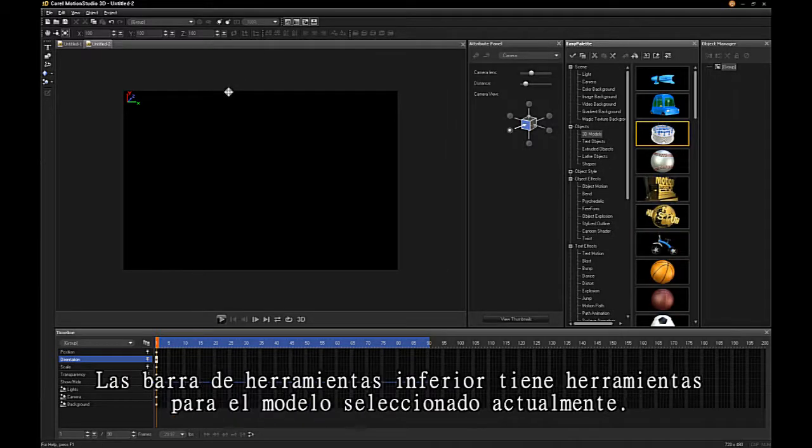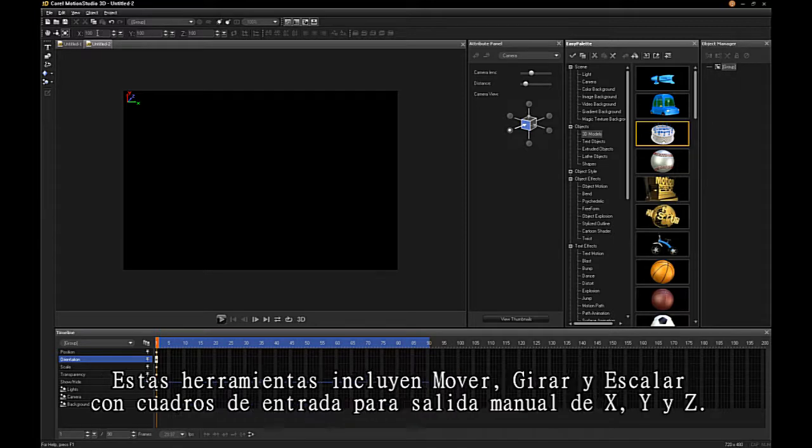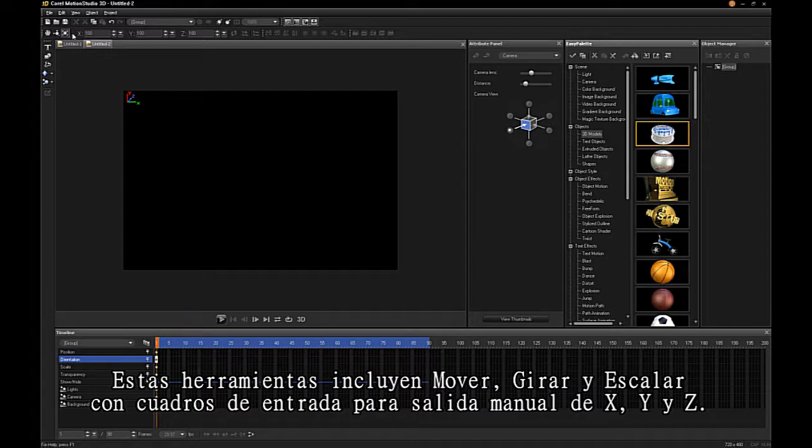The lower toolbar has tools for current selected models. These tools include Move, Rotate, and Scale with input boxes for X, Y, and Z manual input.